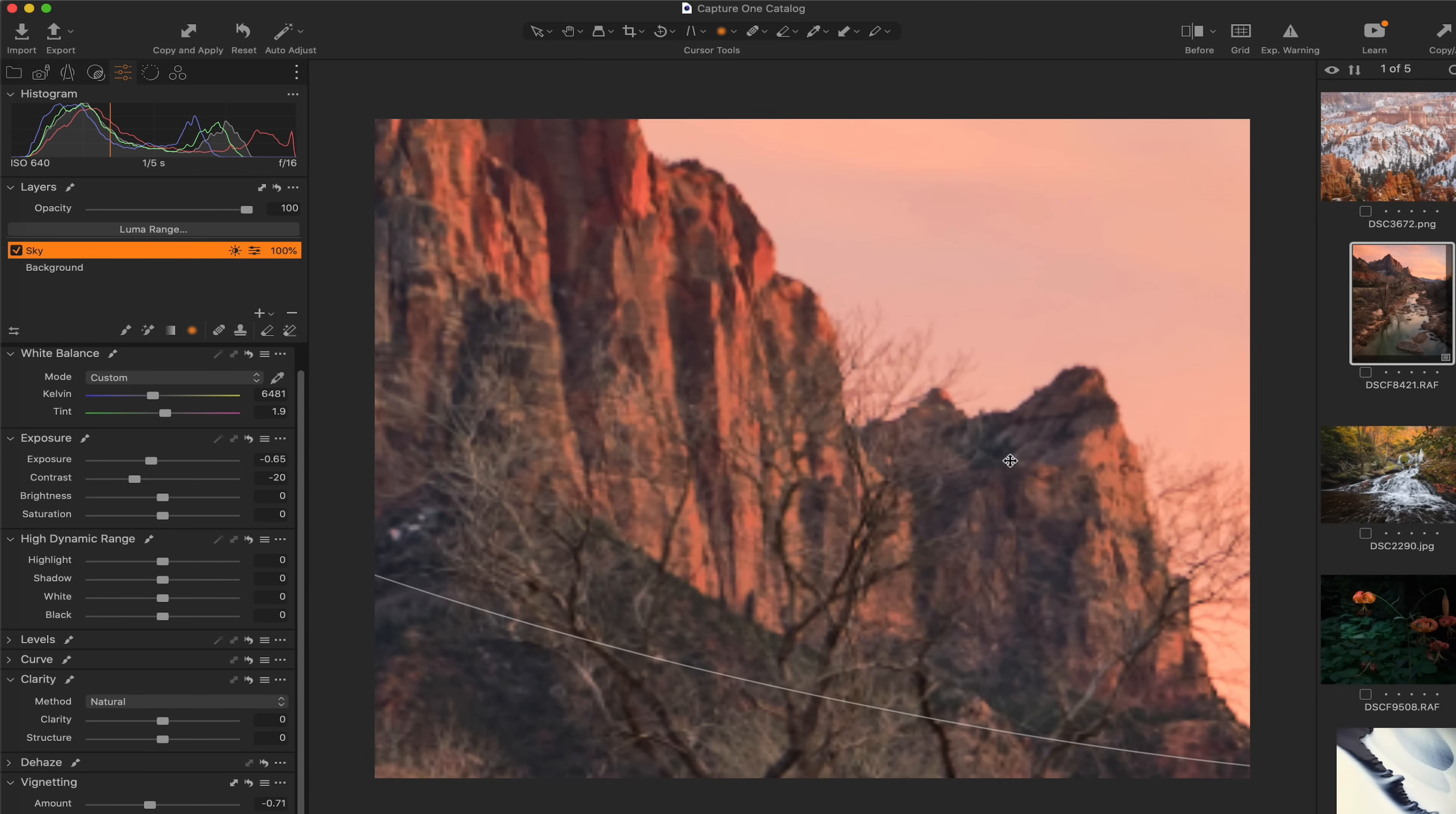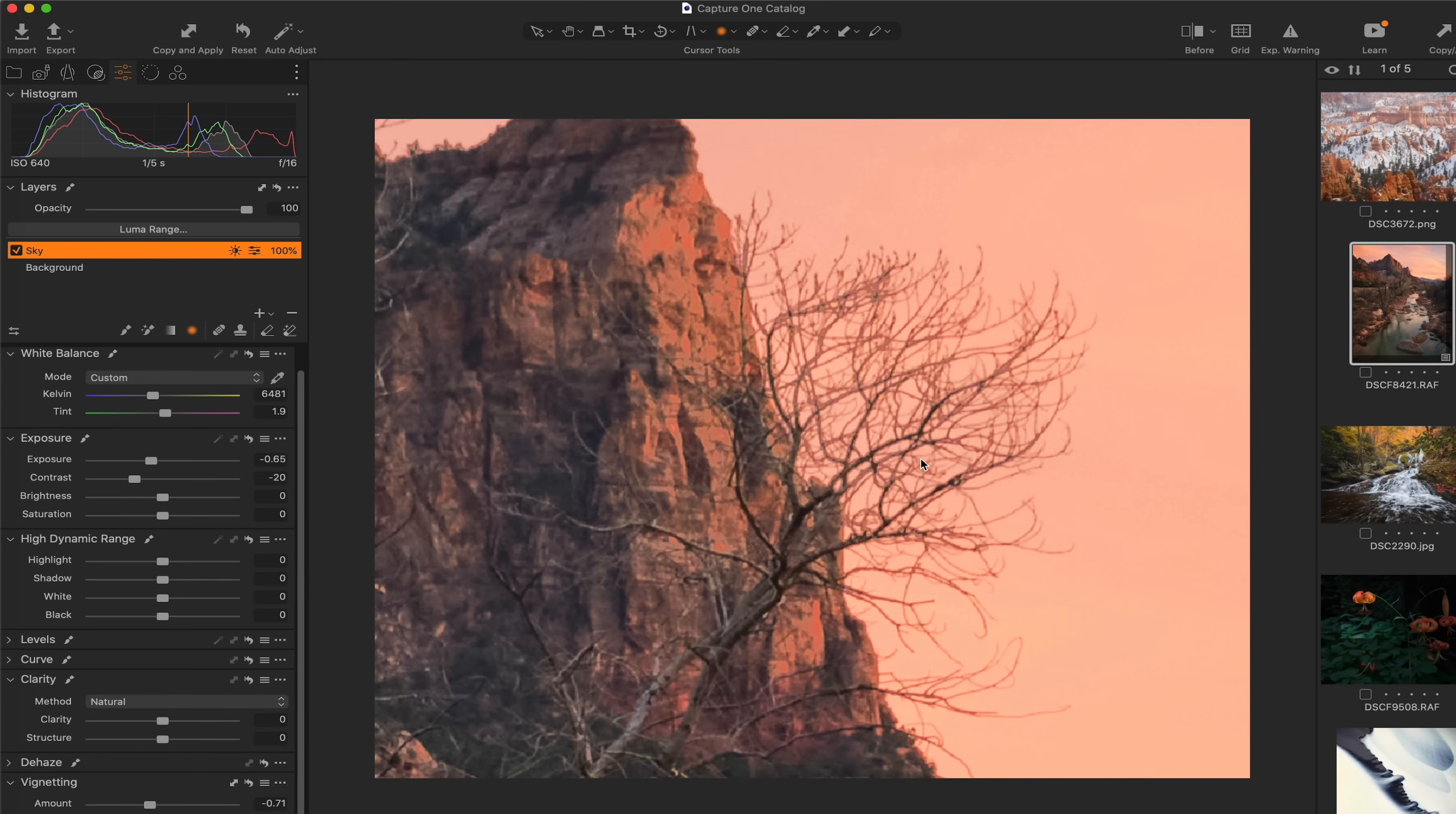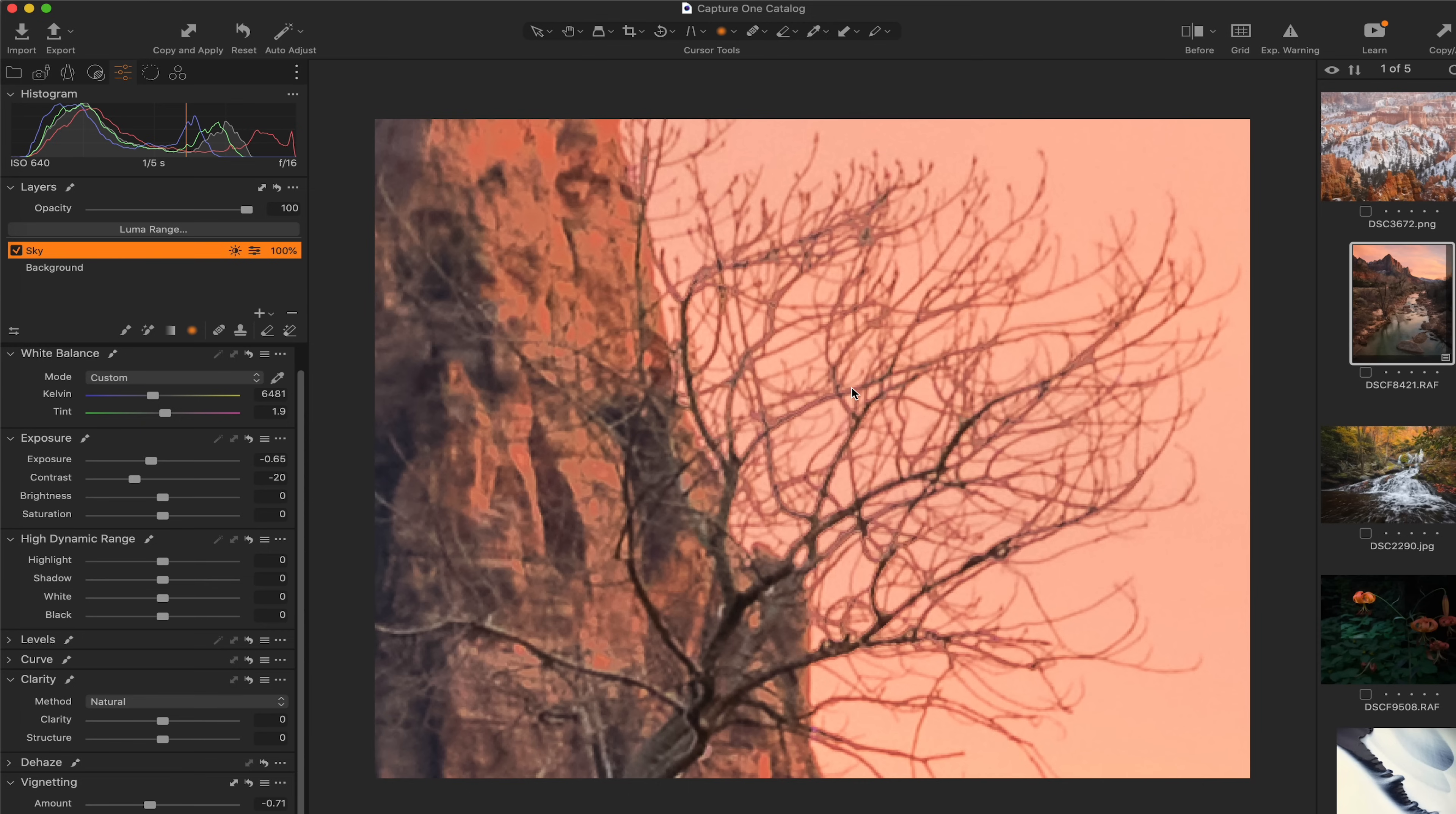Now if we zoom in, this is kind of the classic situation that would cause these types of mask issues where you have a tree with very small branches or leaves breaking that horizon line. That's usually where you see halos. But in this situation right here, you really don't see any. And I'm zoomed in an extreme amount.